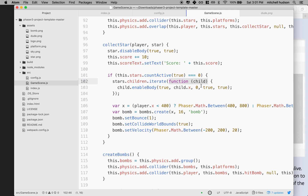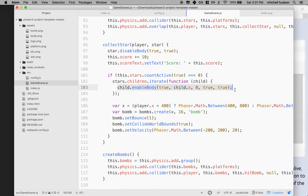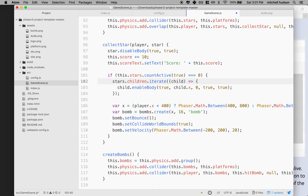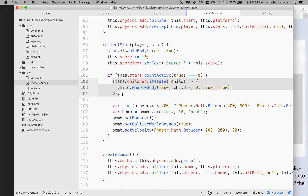When you pick up stars they become inactive because we disabled them, so we reactivate them with `enableBody`. There's a call to `enableBody(true, child.x, ...)` - I'm not entirely sure what that specific parameter does but I'll take the tutorial's word for it that it works. I'm going to convert this to an ES6 arrow function style - I'll remove `function` and put the arrow in. So if the count of active stars is zero, all stars have been collected and we reset all the stars.